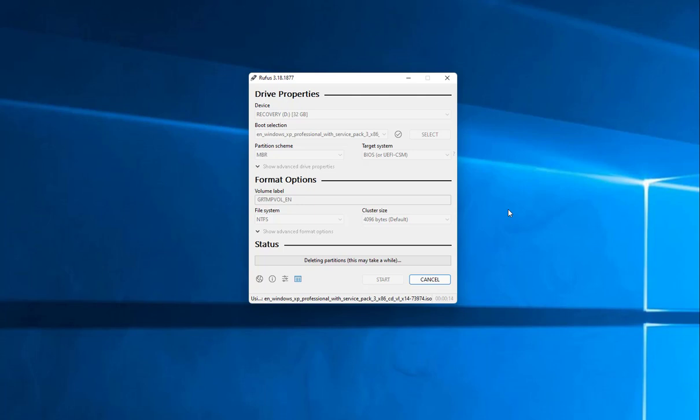But it's a pretty simple process. There's nothing to be afraid of. Just make sure that you double check and triple check that this is the device that you want to reformat because this is permanent.